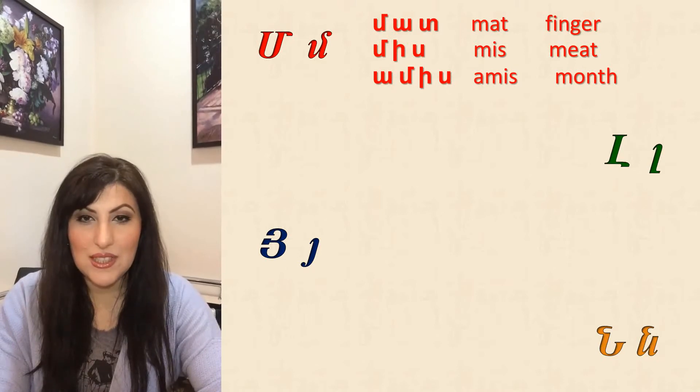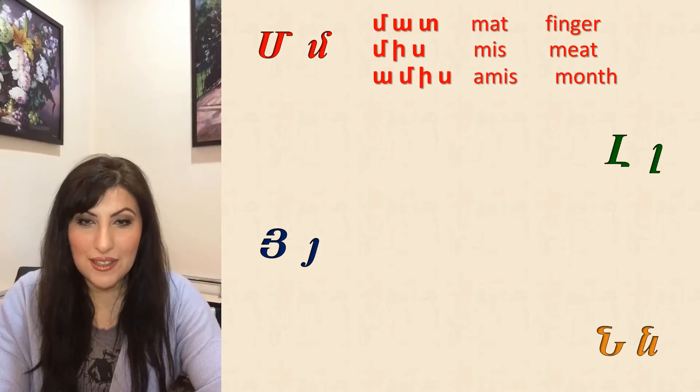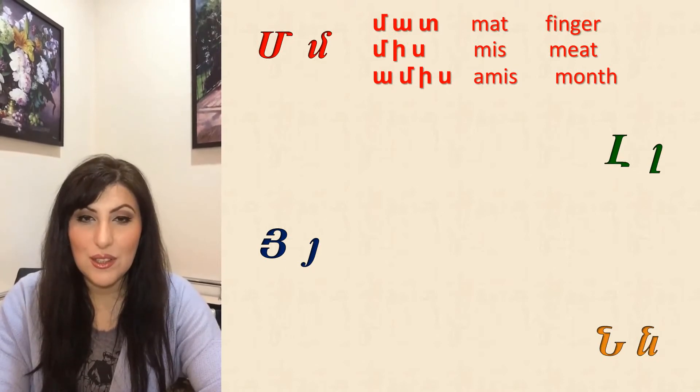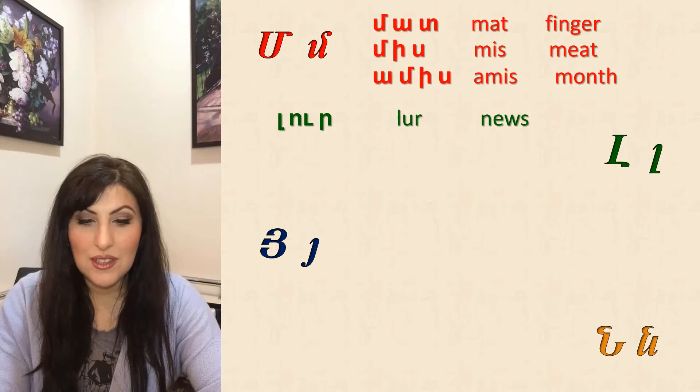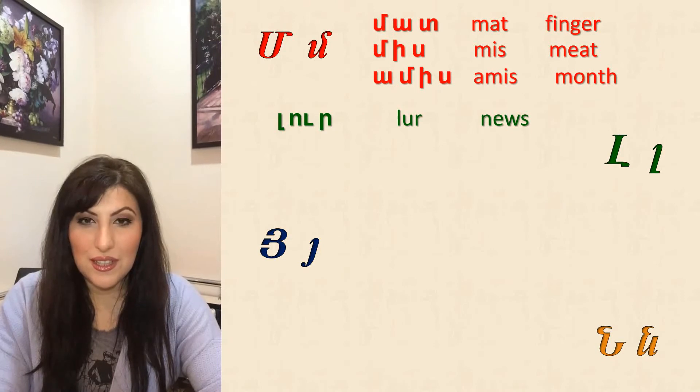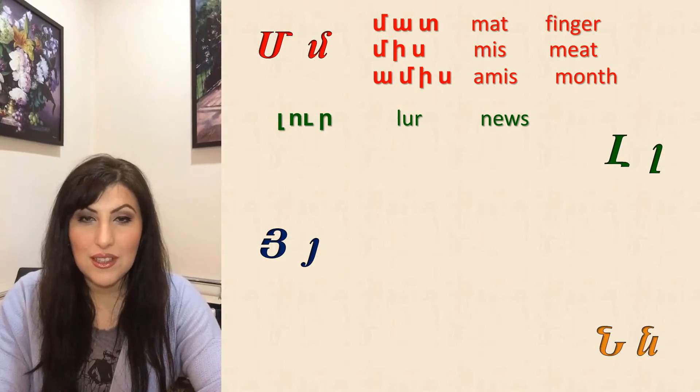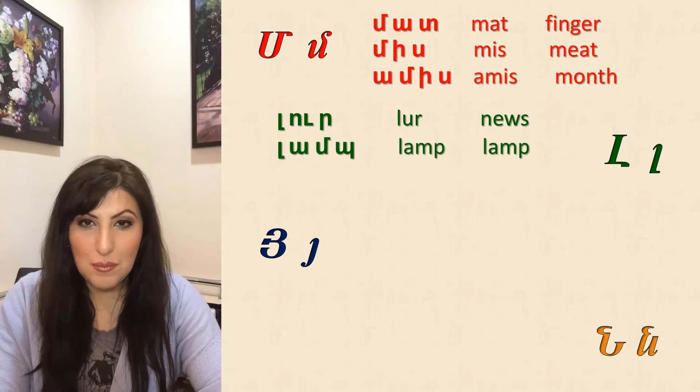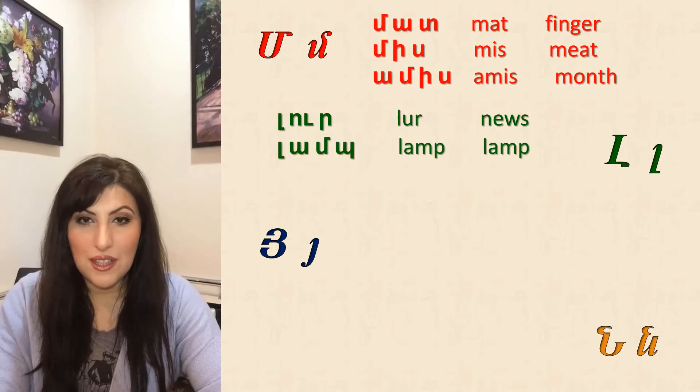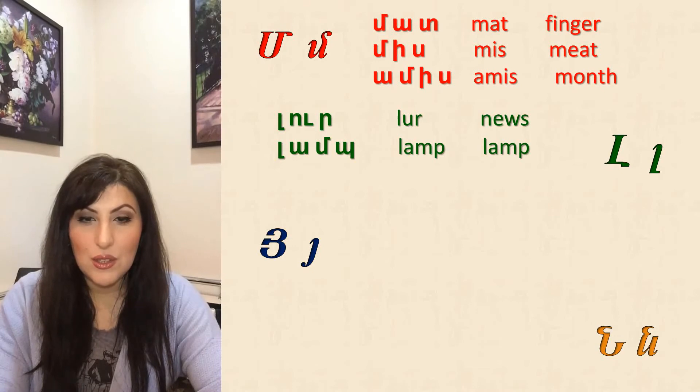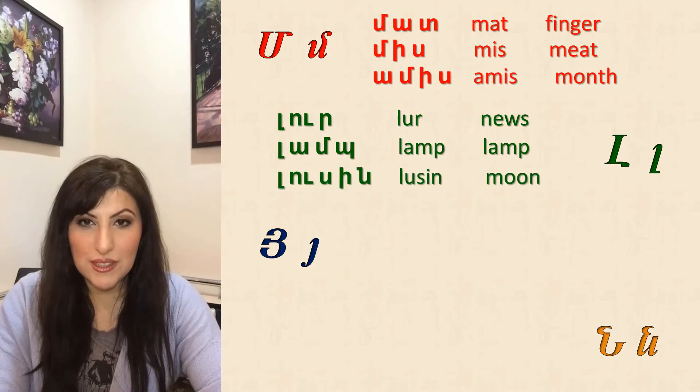So the next one is L, Lur, L, Lam, L, Lusin.